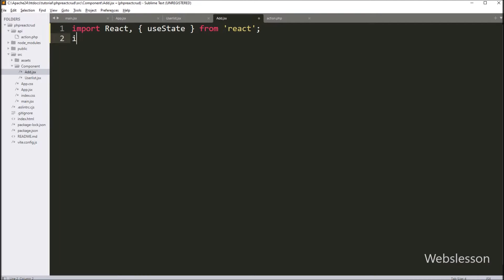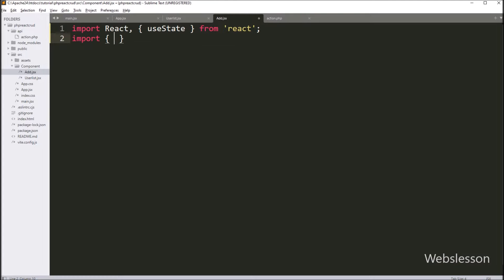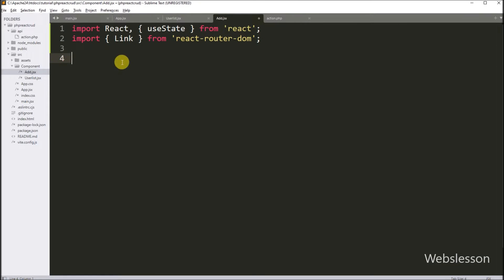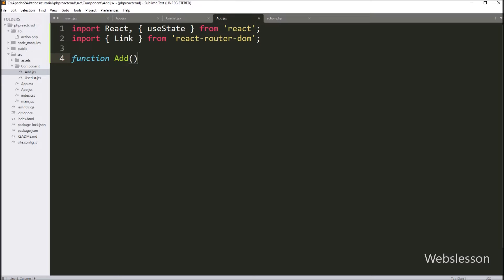After this, we have to import the Link component from the React Router DOM library. The Link component is a key part of the React Router library, which is used for handling routing and navigation. After this, under this file, we have to create an Add function, which defines a React functional component with the name Add.